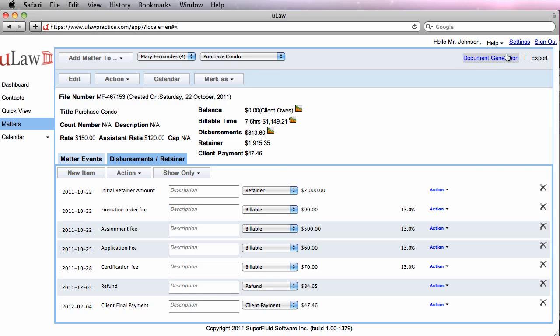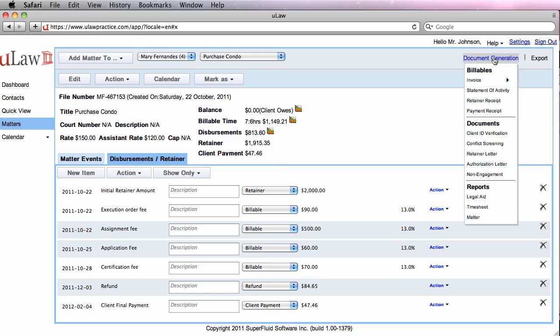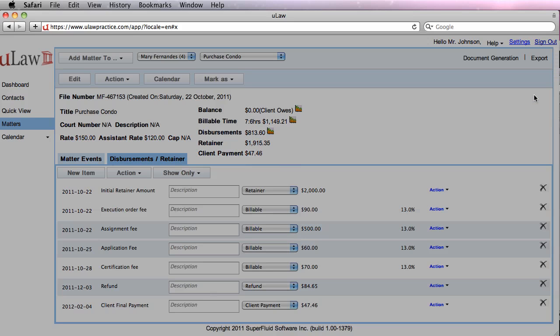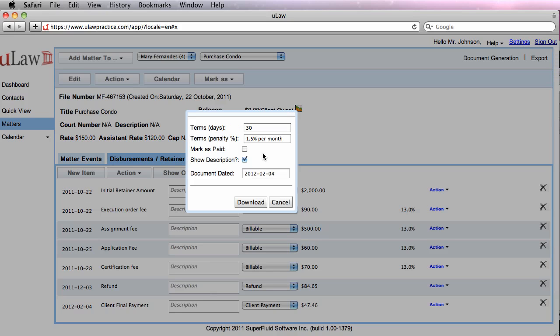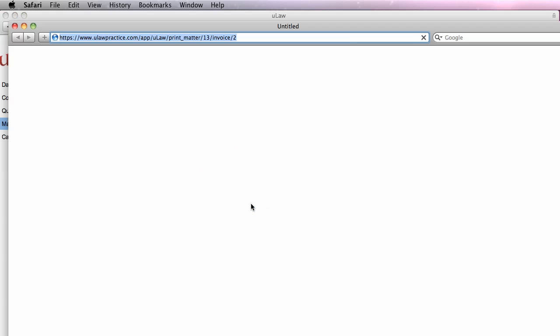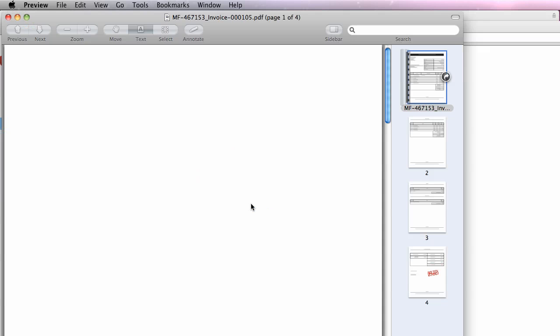To generate the invoice, click on the Document Generation tab, click on Invoice, and then click on Complete Invoice. Now click on Mark as paid so that the watermark can be generated, and click on Download button.